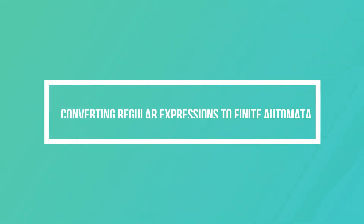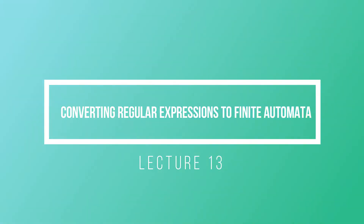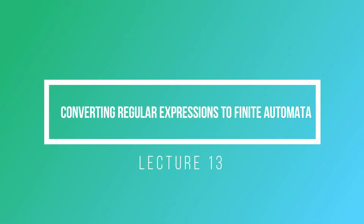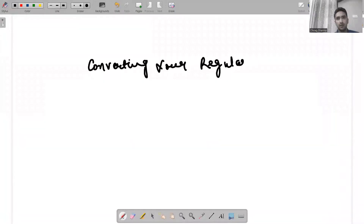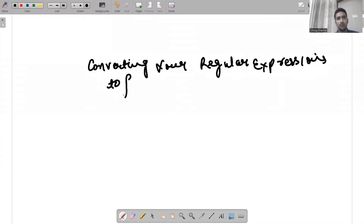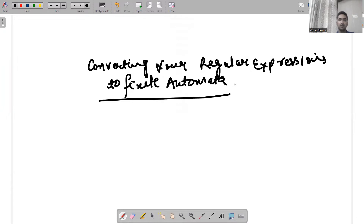Hello guys, I hope all of you are doing fine. In today's video we will be discussing the concept of converting your regular expressions to finite automata.